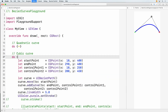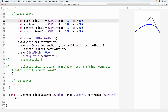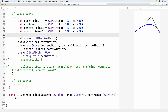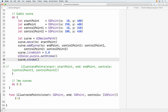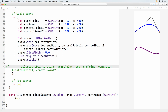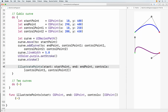For the cubic curve, we again have a start point, end point, and for this one we need two control points. The method is addCurve, which takes two control points. We set a stroke and draw it, and again let's display the control points — that seems to check out as well.